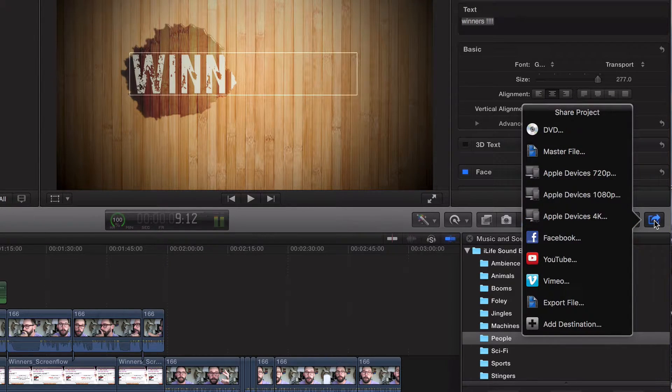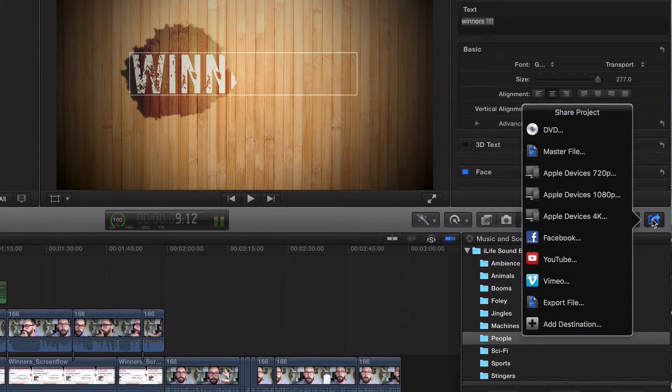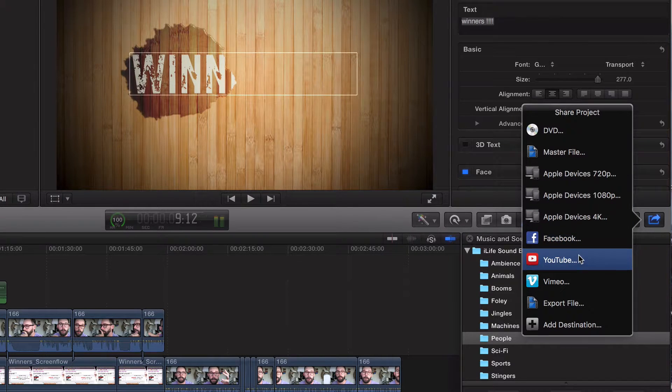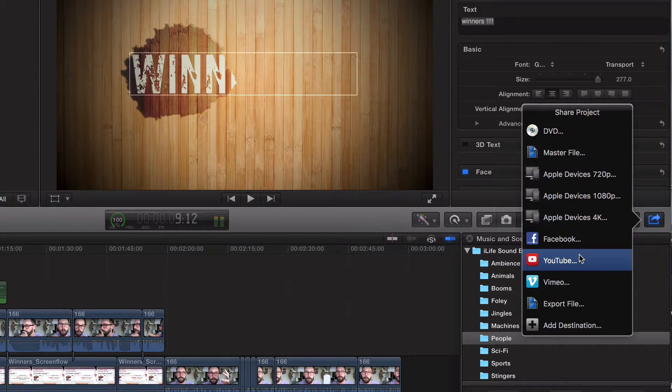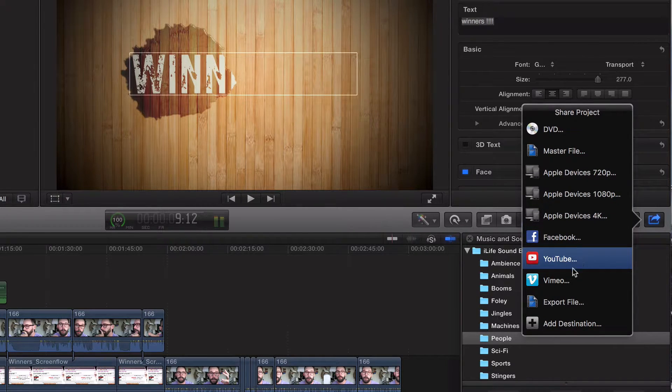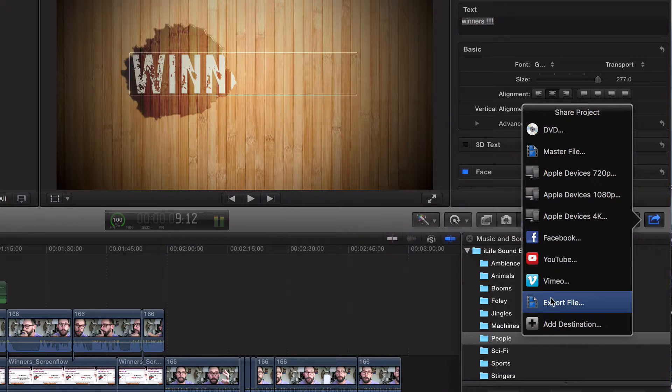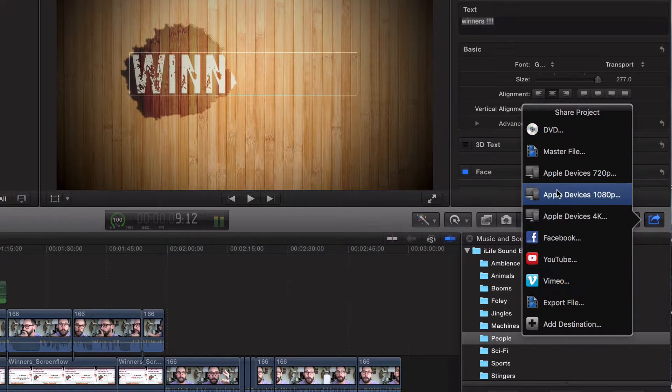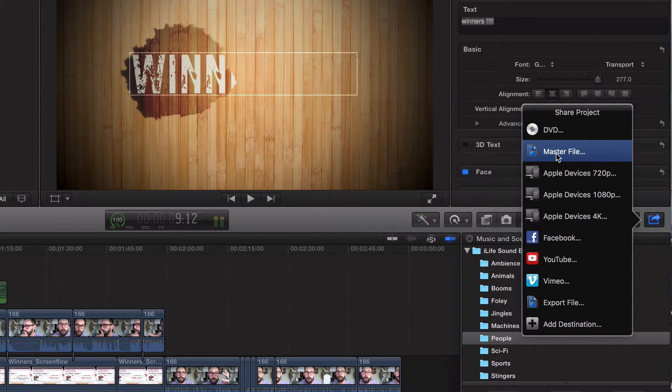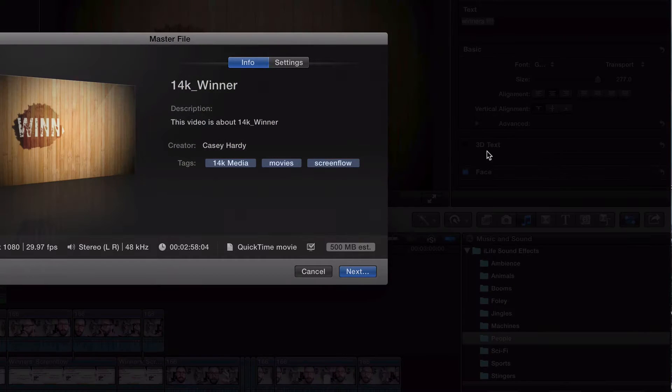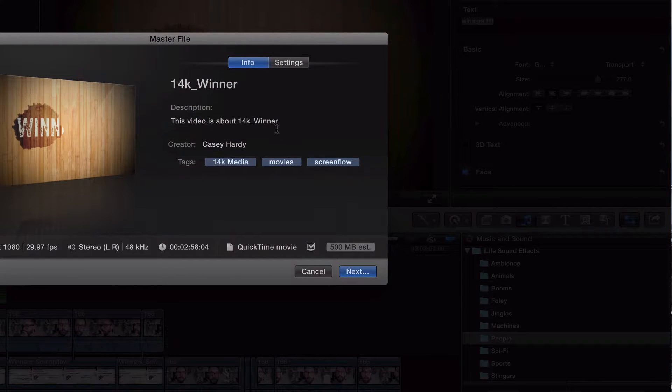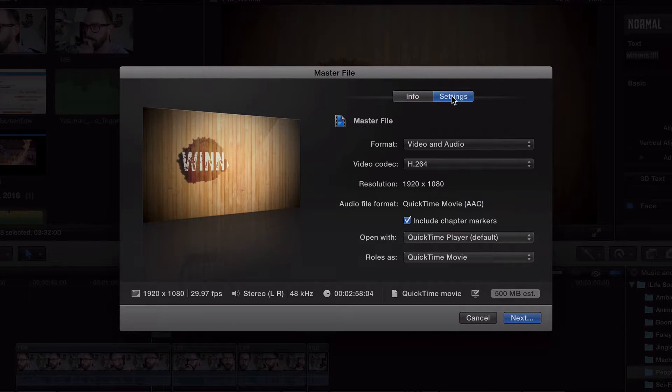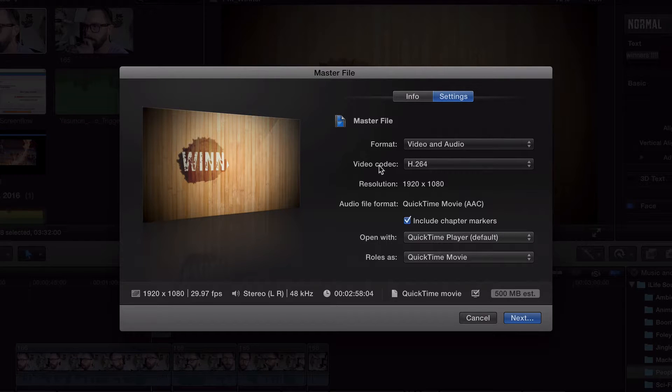What you're going to want to do is click on that. Now chances are you're probably exporting to YouTube, which I do not recommend, or you're just clicking 'export file.' What you want to do is go to master file. See right here, click on settings.